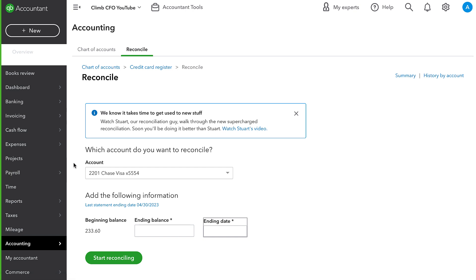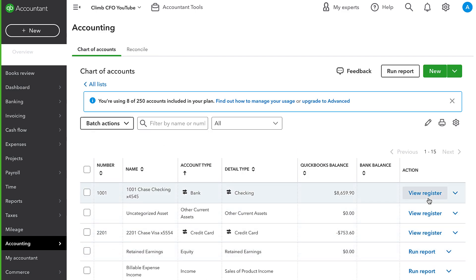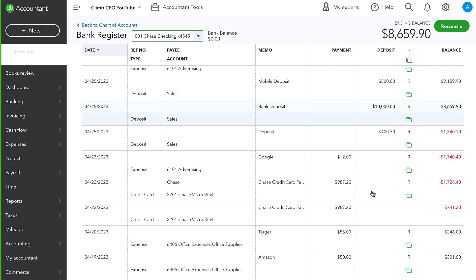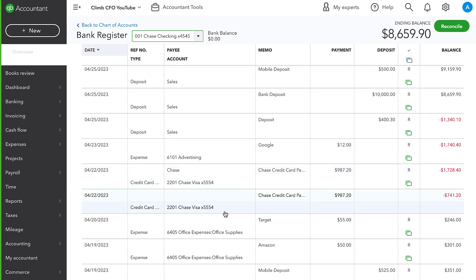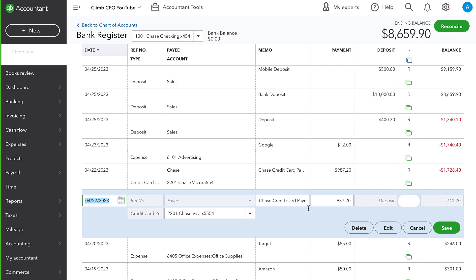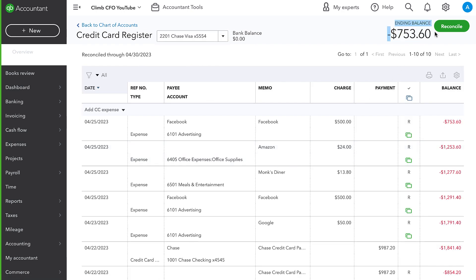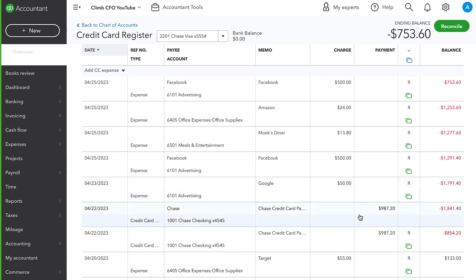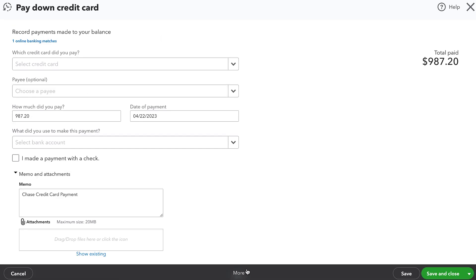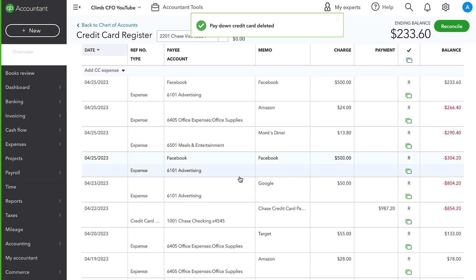However, somewhere down the road, maybe we're looking at a register. Maybe we just realized that our bank account balance is lower in QuickBooks than it should be. And we recognize that we have this duplicate transaction. We have two credit card payments here and we're looking at our checking register and we see that. And we figure we can just delete this one that isn't reconciled. Or on the flip side, maybe we're wondering why our credit card balance is showing negative $753 in QuickBooks. And we recognize this unreconciled duplicate payment. Now, what I'm going to go ahead and do is just delete it because I know that it's a duplicate.